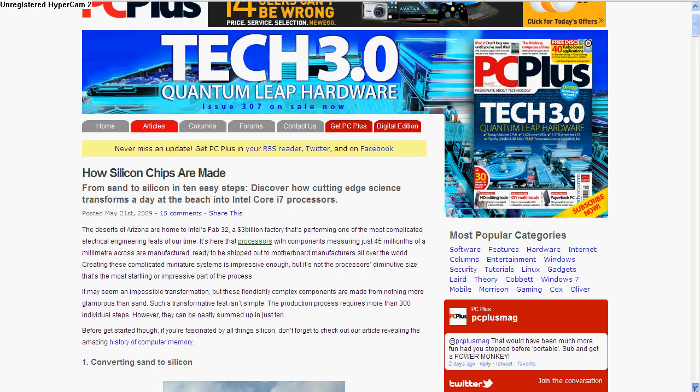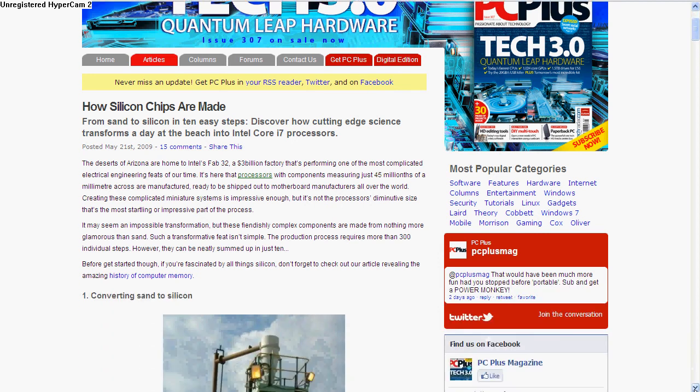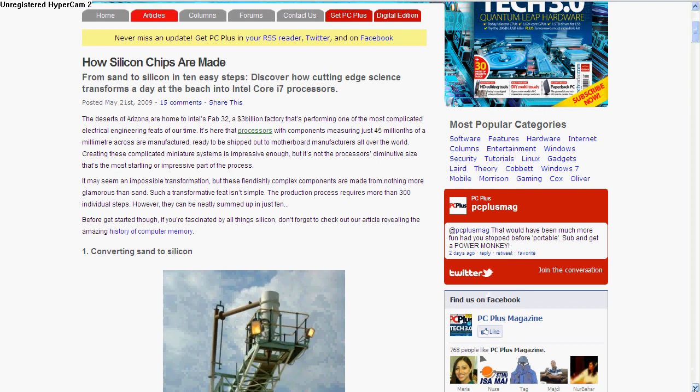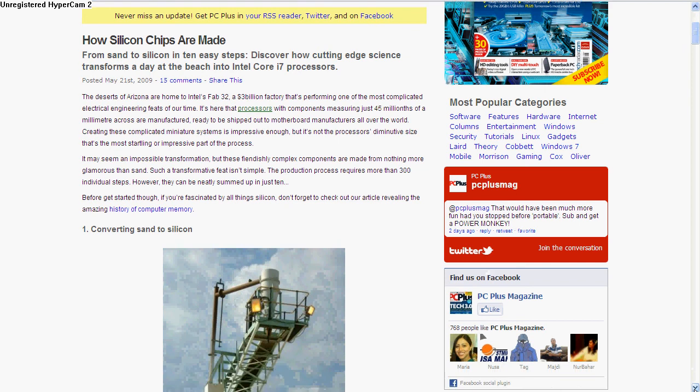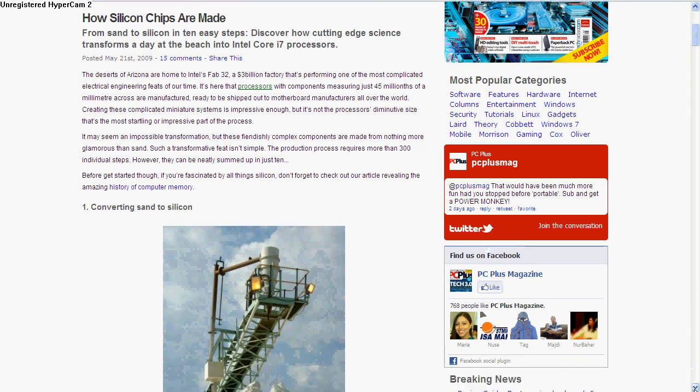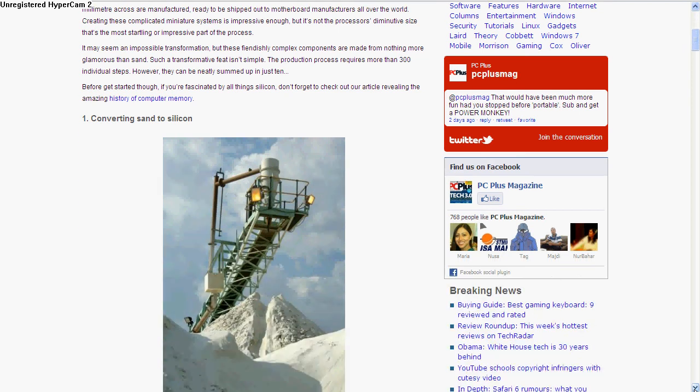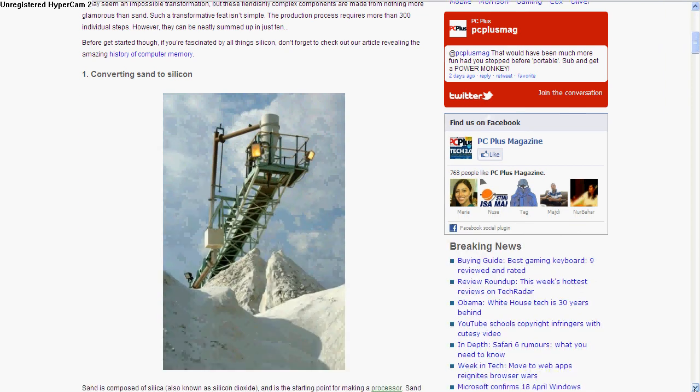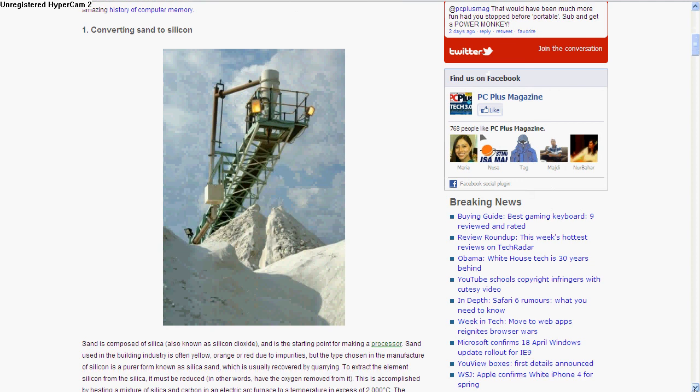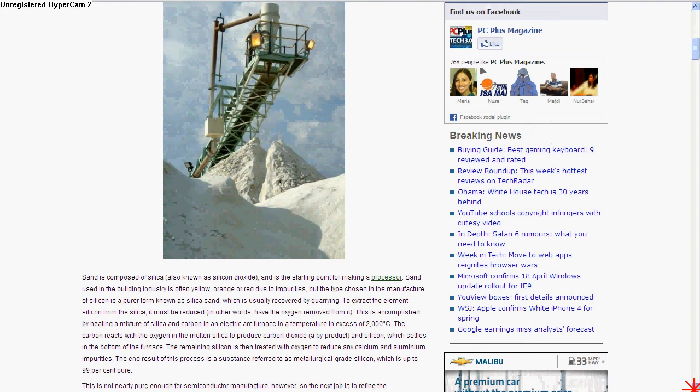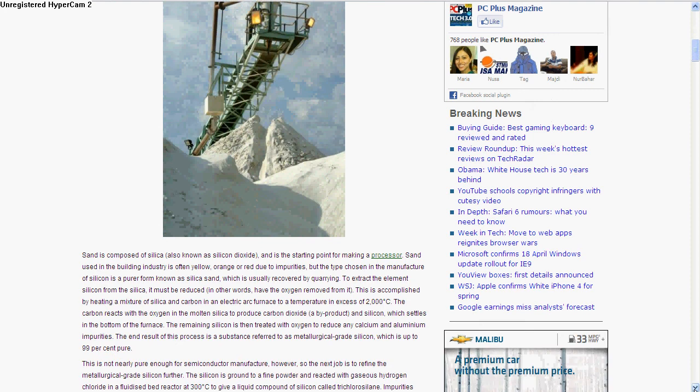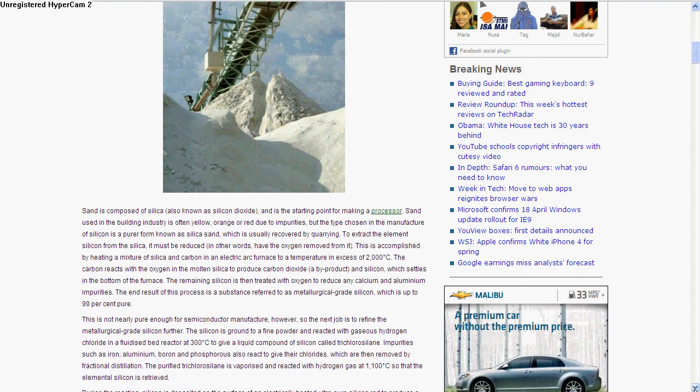This picture is taken from Intel's processing plant in Arizona. First, you've got to convert sand to silicon. Sand is a compound of silicon - silicon dioxide and other stuff. They heat it to get the oxygen out.